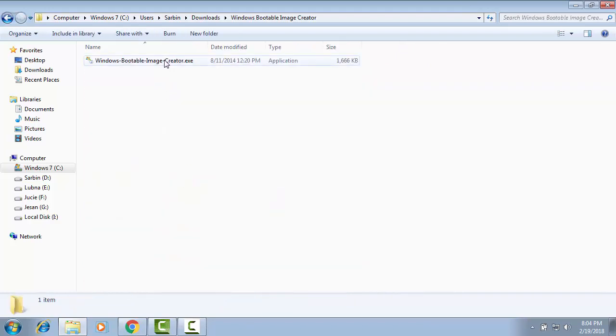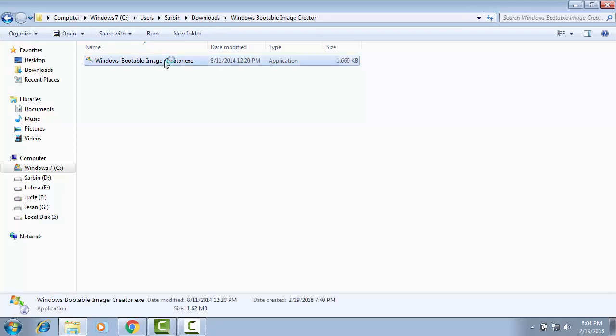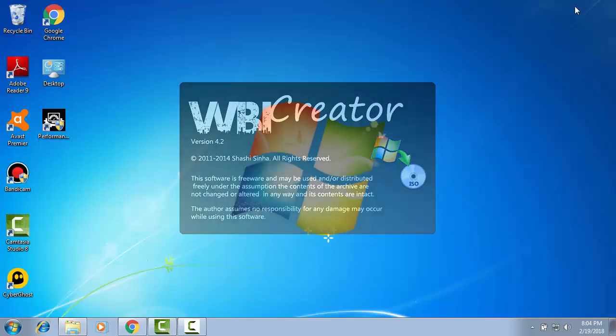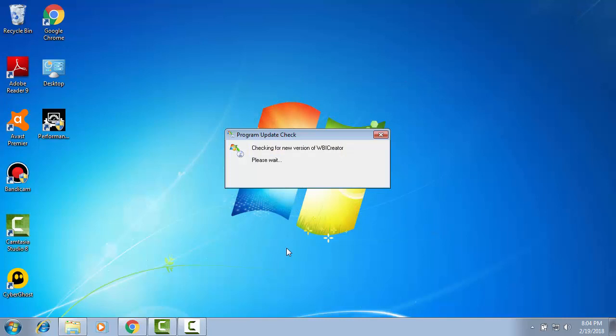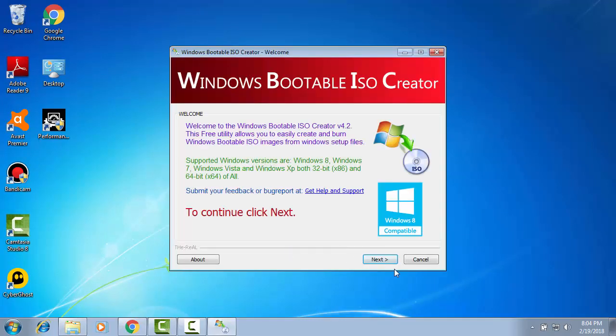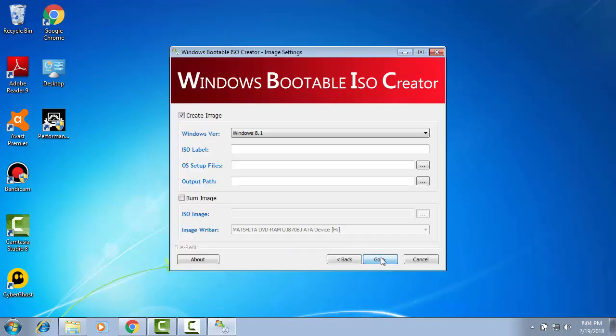Here, Windows Bootable Image Creator. It is extracted file. This is executive file and clicking on it we can make ISO file and we can write DVD. I am double clicking on it. Please wait. Click next.